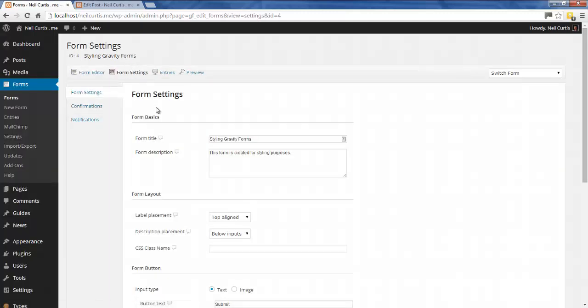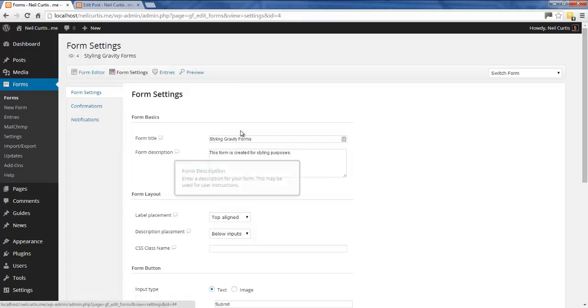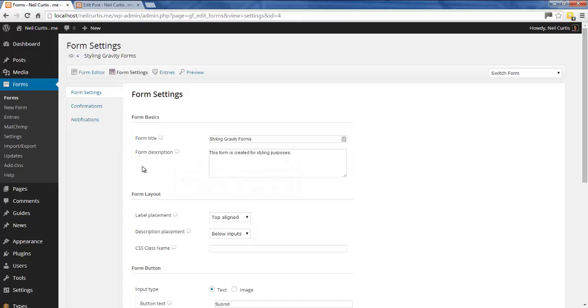If you go to the settings, we've got a form title of styling gravity forms and a form description of this form is created for styling purposes. It's this title and description that fall under the header region in Gravity Forms, so this is what we're going to look to target and style now.